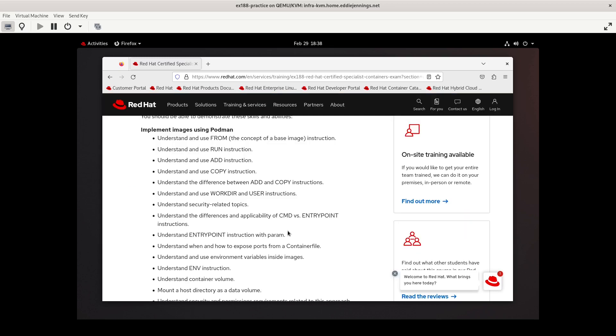So we're continuing with the Implement Images Using Podman set of objectives. And in this video, I'm going to look at the Understand the Differences and Applicability of CMD or Command versus Entry Point Instructions and Understand Entry Point Instruction with Parameters.